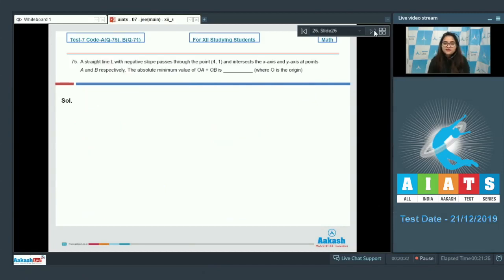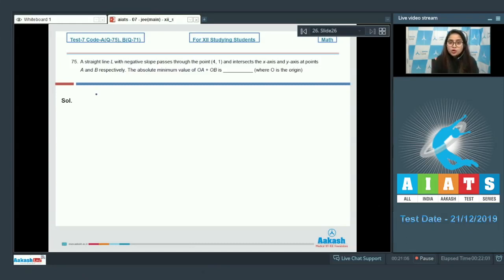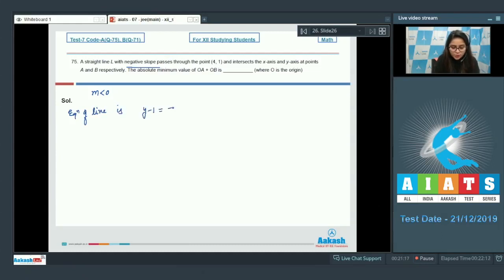Move on to the last question, number 75. A straight line L with negative slope passes through the point (4, 1) and intersects the x-axis and y-axis at points A and B respectively. Take slope of line as m, where m is negative. The equation of the line is y − 1 = m(x − 4).